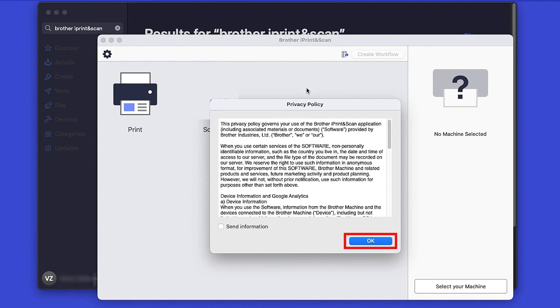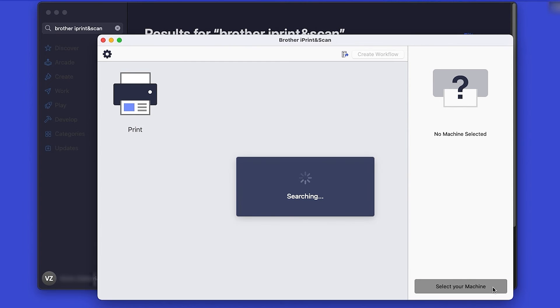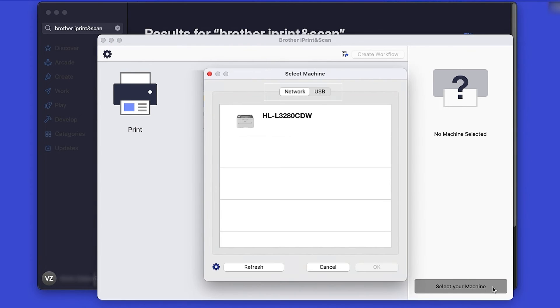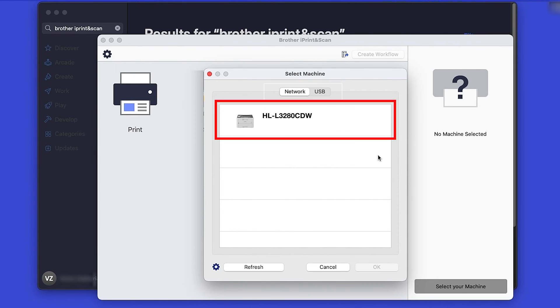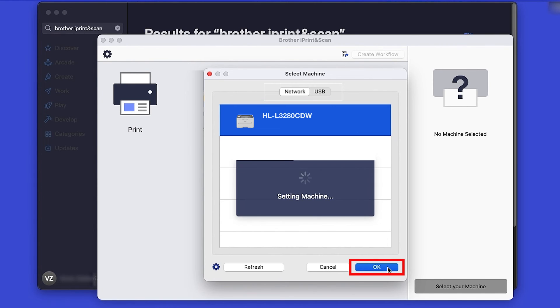Review the Privacy Policy and click OK to continue. Then click Select your machine. Verify the connection is set to Network. Select your model and then click OK.